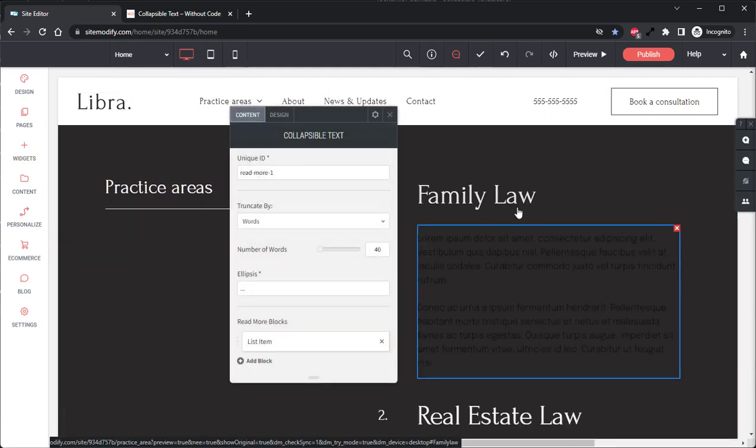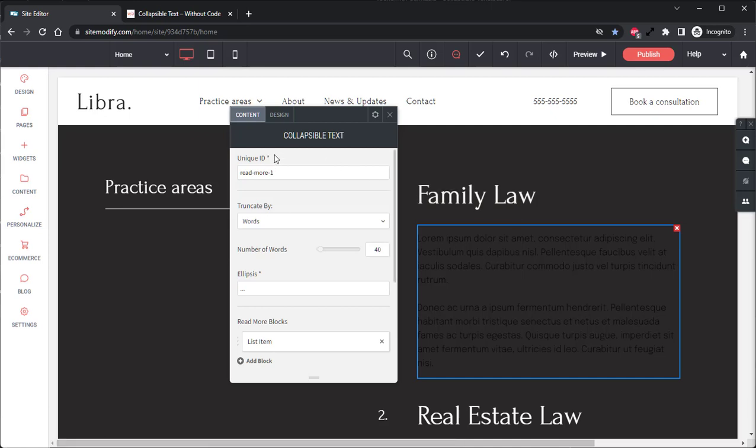And now with our widget open, let's go ahead and take a look at the Content panel and see how this widget is set up, starting from the top, working our way down.